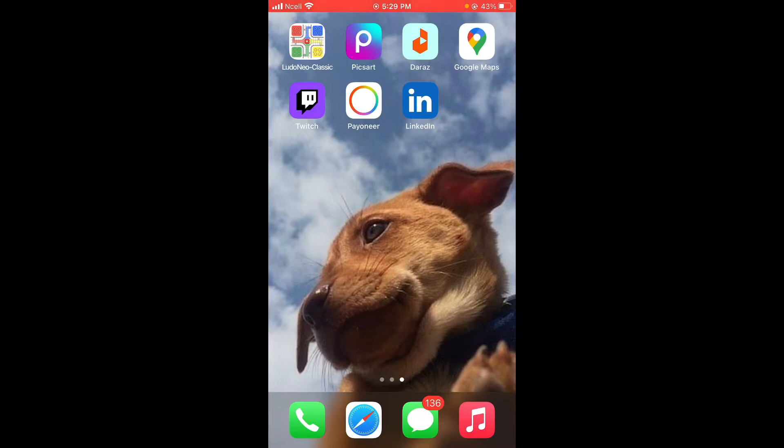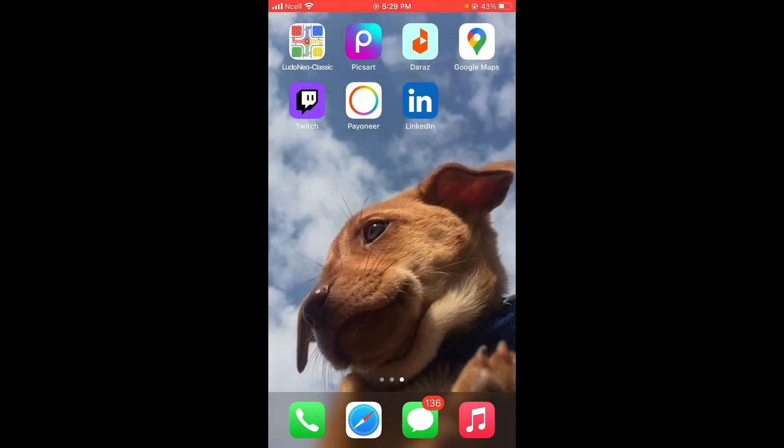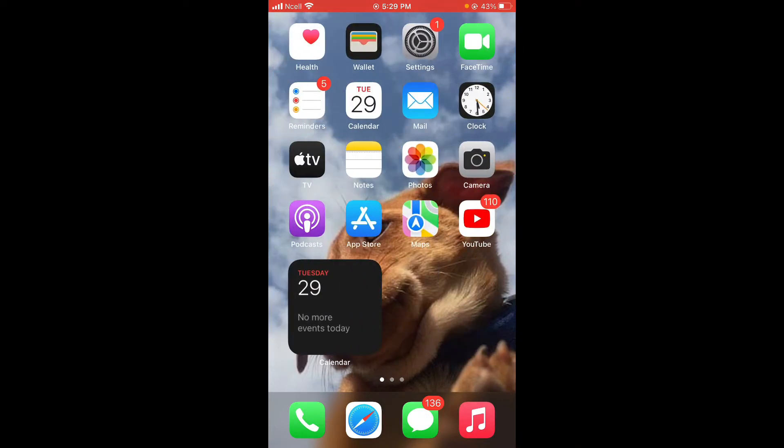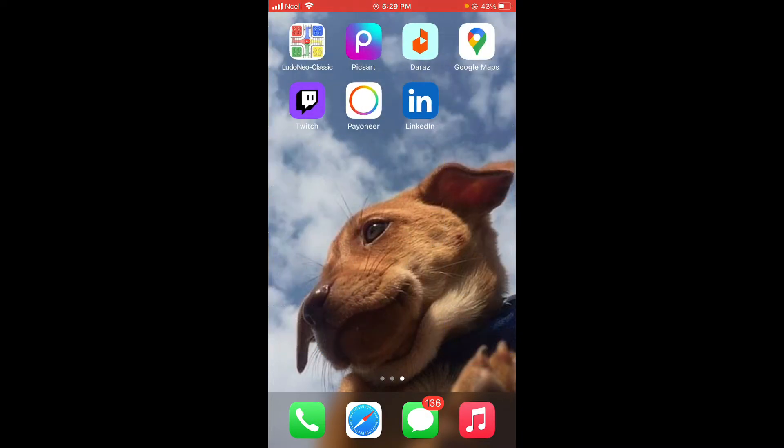Before moving on to the video, make sure you like and subscribe to our channel. Now let's move straight into the video. Open your LinkedIn app, which can be downloaded through the App Store.